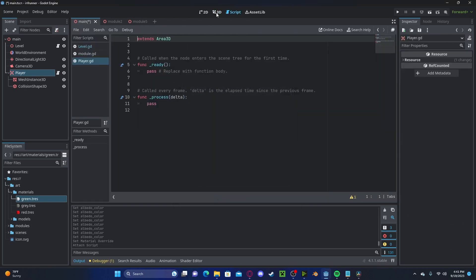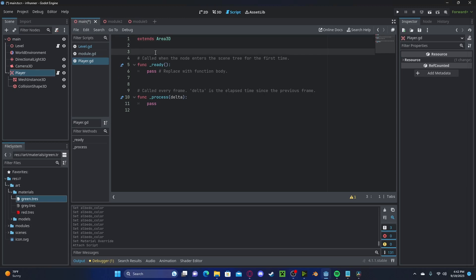Now, in Subway Surfers, there are three different stages where the player could be: far left, middle, or far right. I've gone ahead and pre-measured out where those positions will be, and they may be different for you. Let's create a new variable called positions.